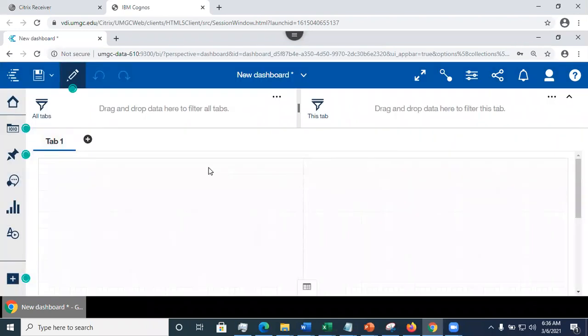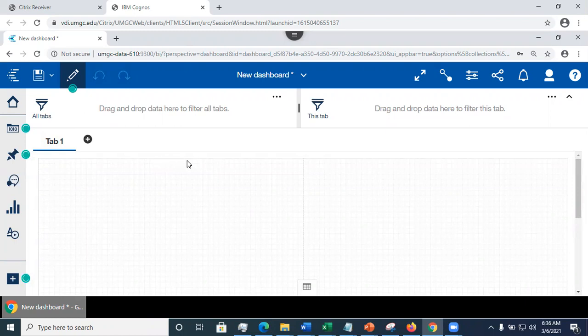So this was a short presentation on how to create a new dashboard. We are going to look in more detail in the next videos. Have a nice day.